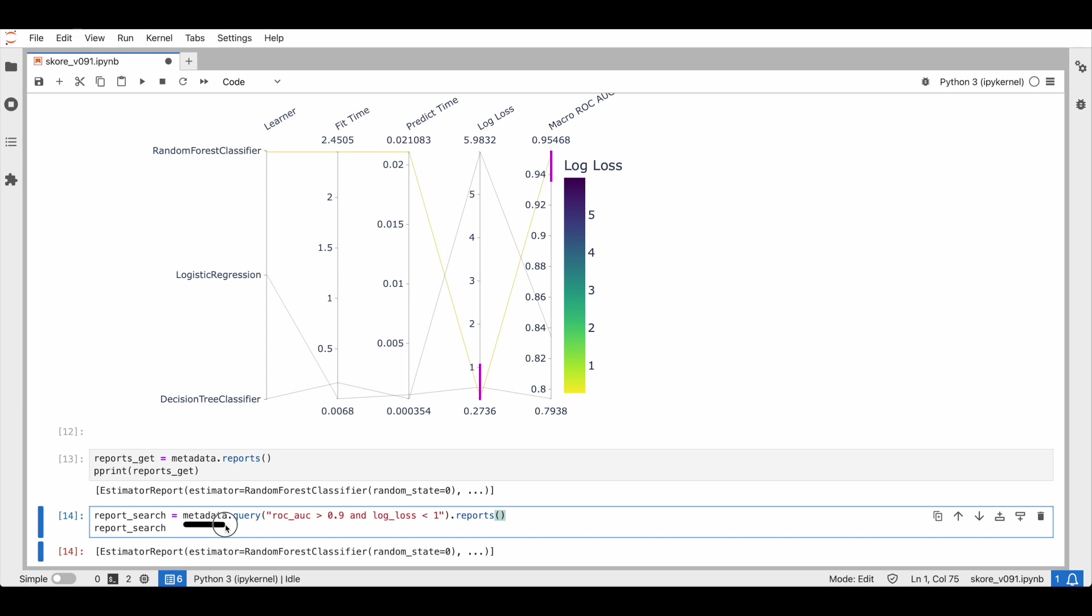Alternatively to the widget, we can perform the search using the Python API. For example, here we want a ROC AUC that is above 0.9 and a log loss that is lower than 1. So that's a wrap for this demo. With SCORE, we hope that navigating through your stored experiments will be easier.